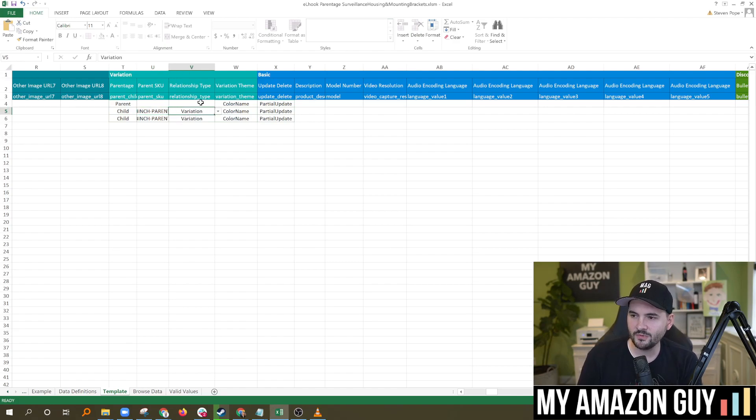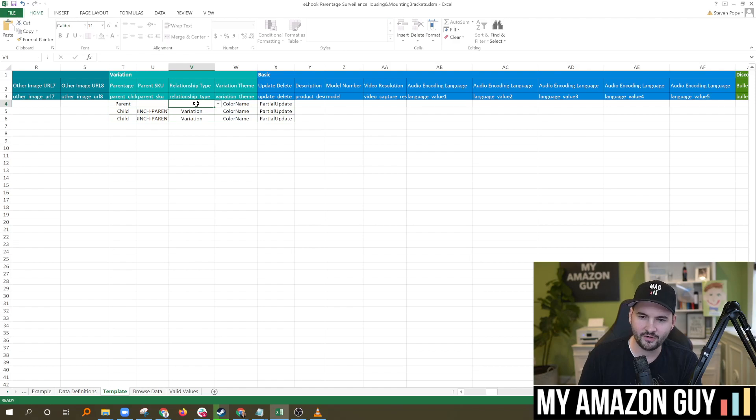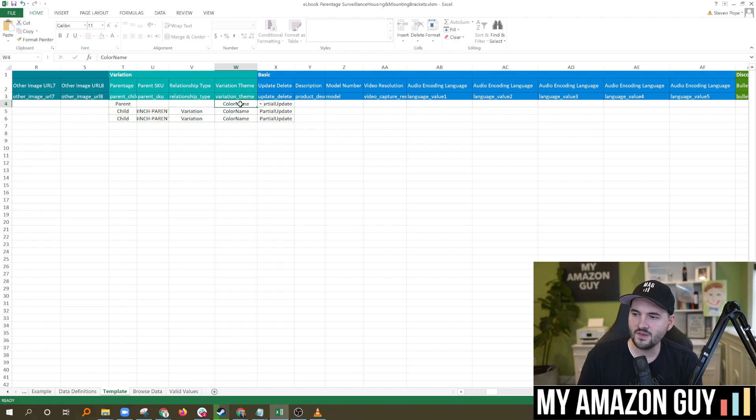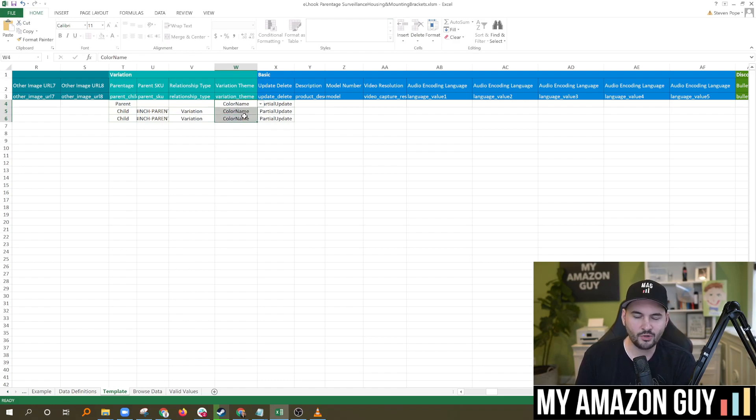The relationship type is blank on the parent, but it's filled in on both children. I sometimes forget that step. Sometimes in the template file, I'll forget and I'll put variation right there. So you got to remember to leave that one blank on the parent SKU. Variation theme. So this will be different in every category. You do need to double check your category, but color name is usually a pretty common one, very common there.